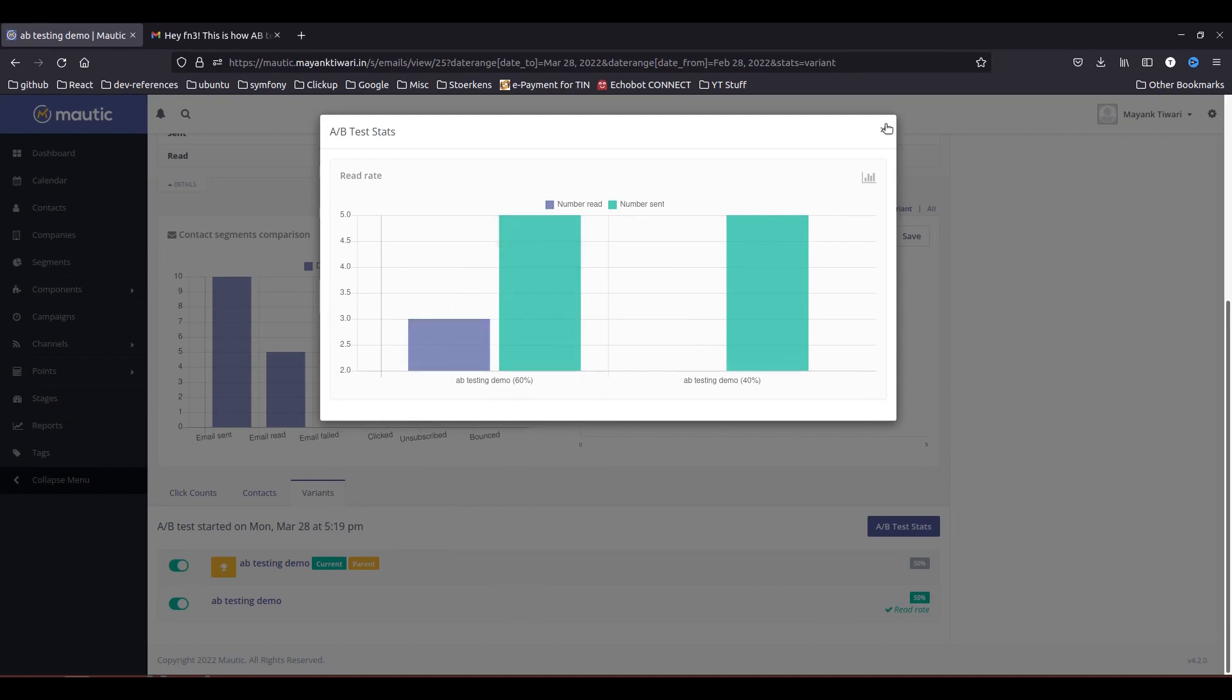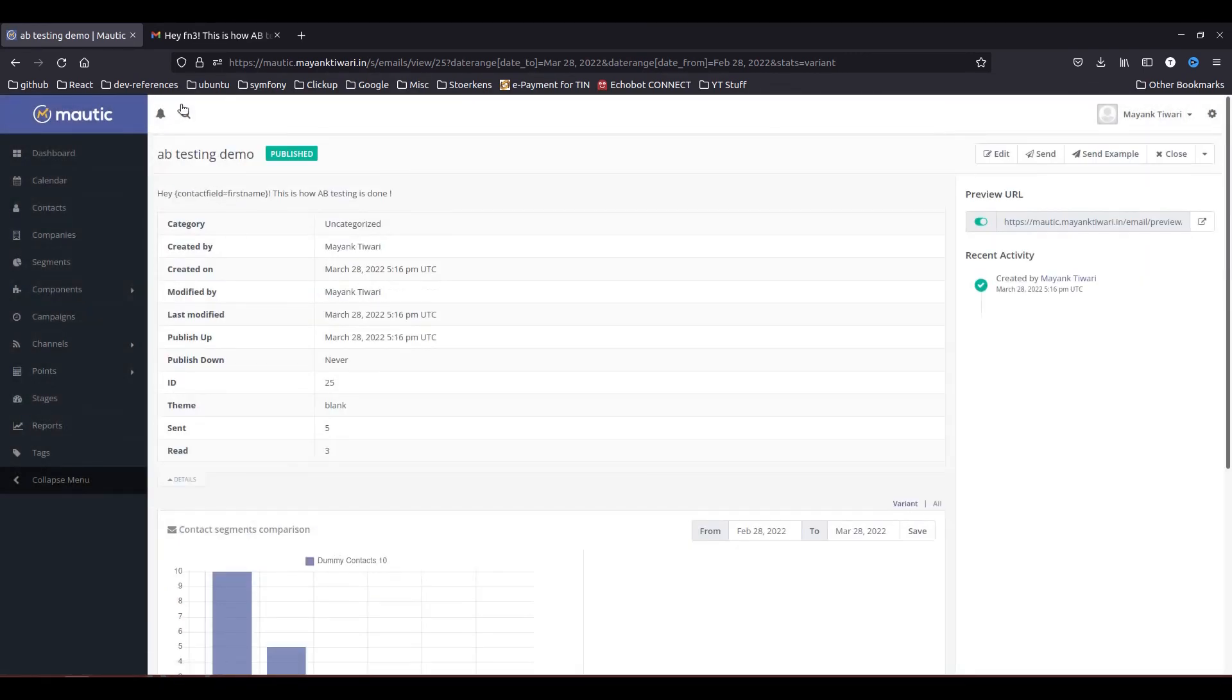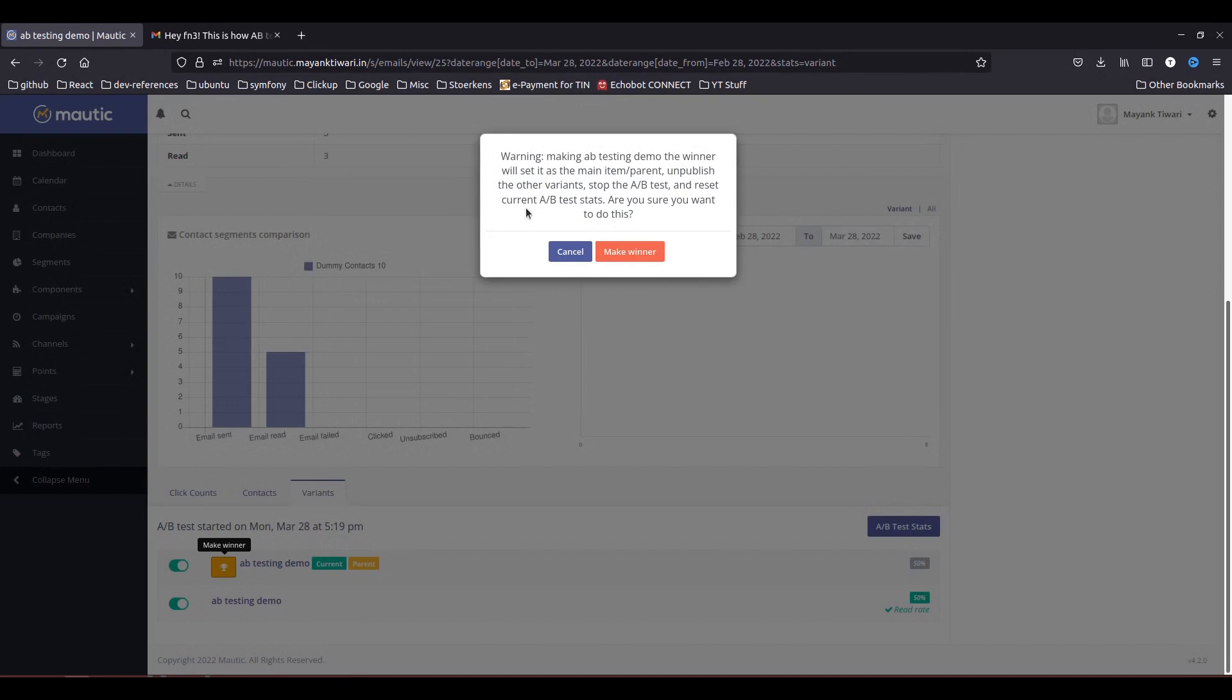So in this case what you can do is you can just make this as winner. So what happens when you mark this as a winner? So now you have tested your criteria and people are reading more of this type of email, and when you mark this as winner, what you will do is all the emails that you send further will be of this type and the second type will be unpublished.